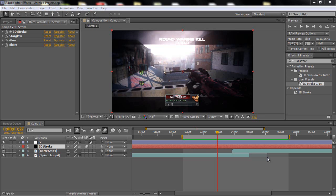Basically you need three plugins to do this effect slash transition. You need 3D Stroke and Starglow and Shine. And all is Trapcode plugins. So go and download that if you don't have it.